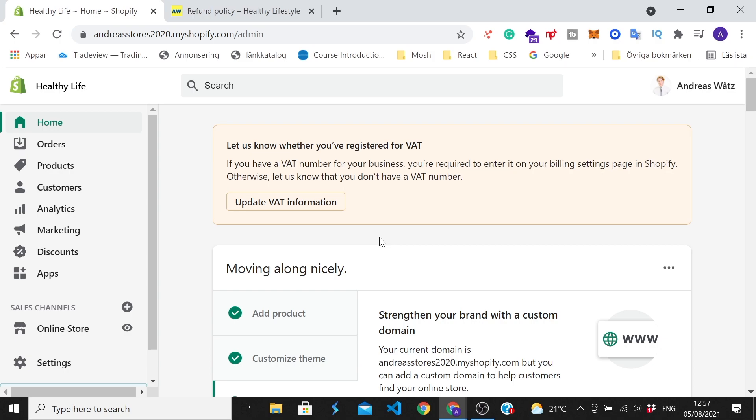In this video, we're gonna learn how to add your VAT number on your Shopify store in 2021.